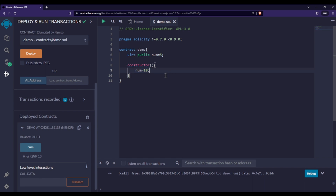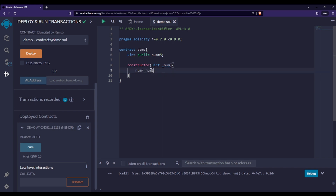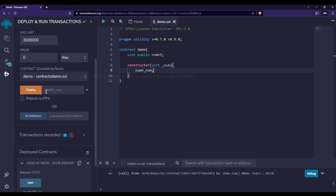Let me make this point more clear by passing an argument to this constructor function. I'll add a `uint` parameter — let's call it `_num` — and assign its value to the state variable `num`. Now let me compile this again.